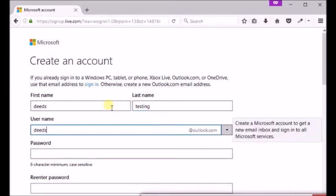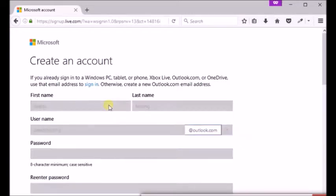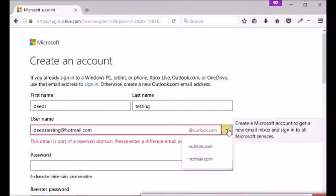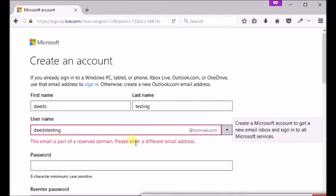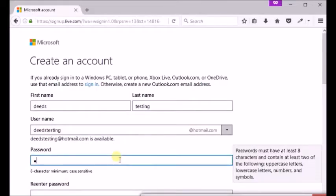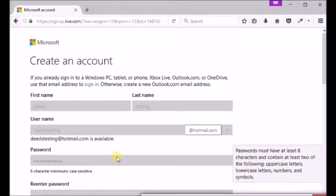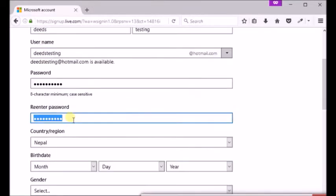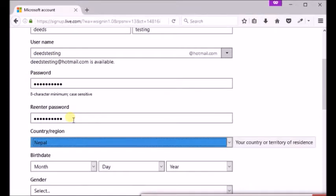Under username type the username you want for your Hotmail account. Click on small down arrow right at outlook.com and select at hotmail.com. Create a secure password, enter it again under re-enter password, select your country.